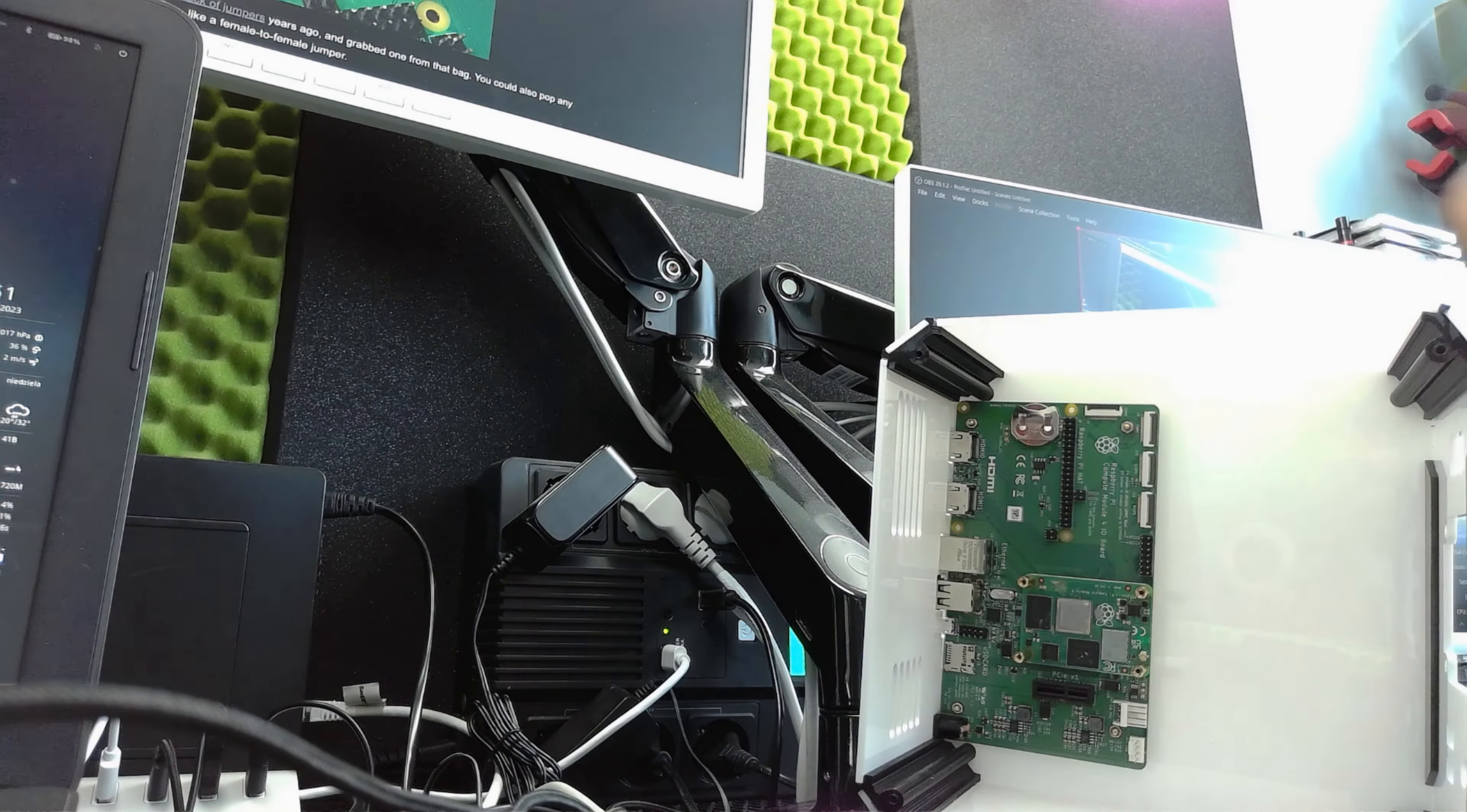And now it should flash. So we are going to check if it's flashing correctly. And you can see here it is. It is correct.